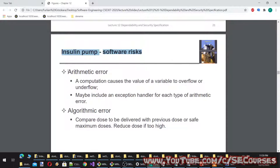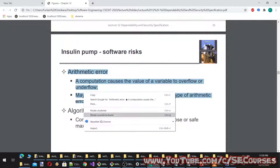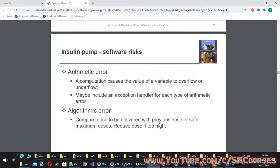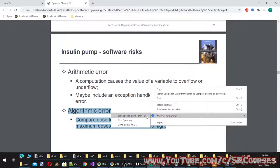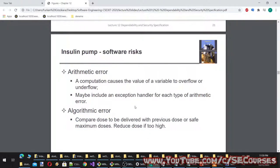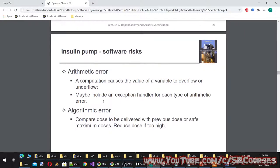Insulin pump software risks: arithmetic error — a computation causes the value of a variable to overflow or underflow; the mitigation is to include an exception handler for each type of arithmetic error. Algorithmic error — compare the dose to be delivered with the previous dose or safe maximum doses, and reduce the dose if it is too high.